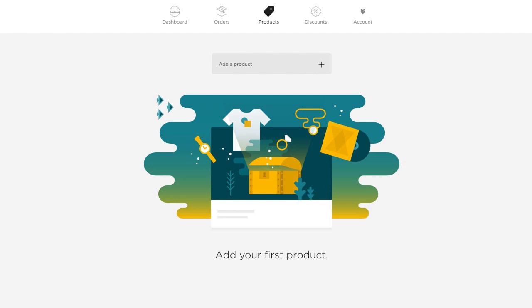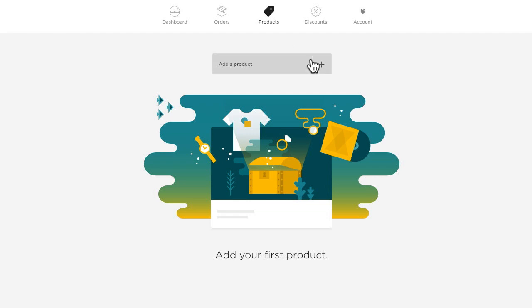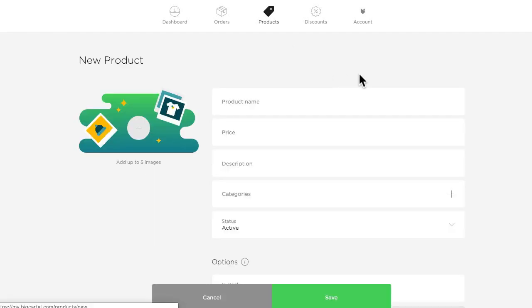First up, you'll need to log into your admin and once you're logged in, you'll click the tag icon here in your admin's navigation to get to the product section. Then click the plus button to add a new product and you'll see the new product form.